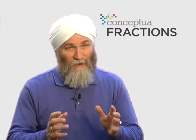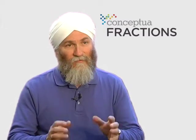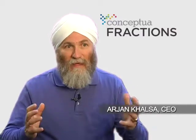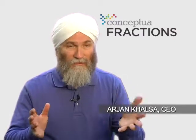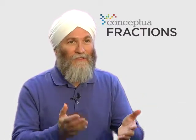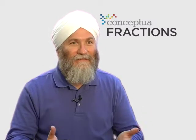Conceptua Fractions is about using software for both the student and the teacher. The student is involved in this deeply engaging instructional experience. If the connections aren't being made, the teacher is alerted and given the tools to help out, to remediate and to differentiate.